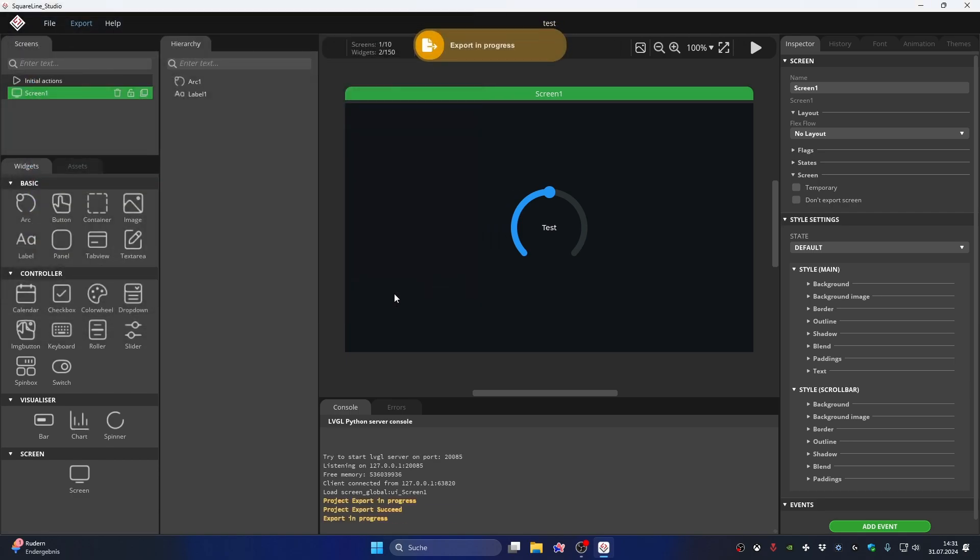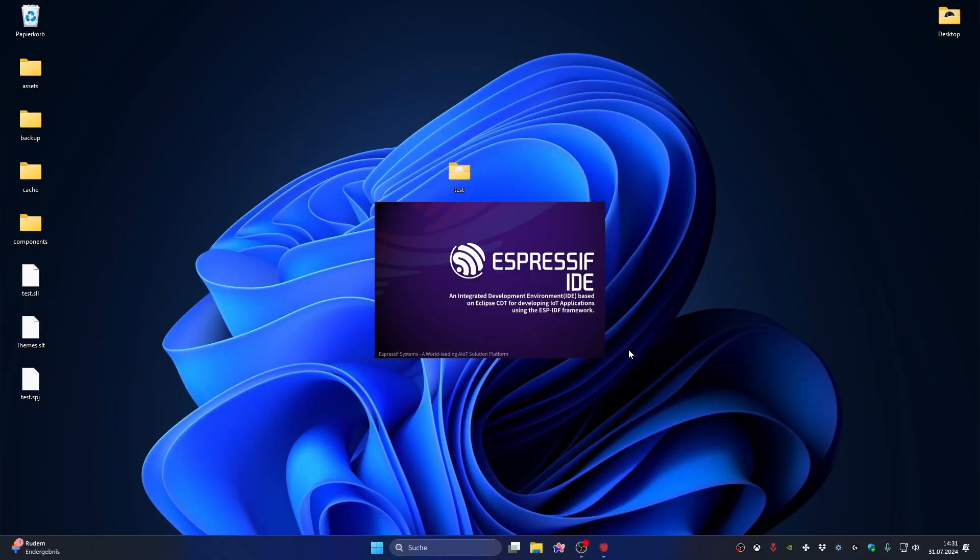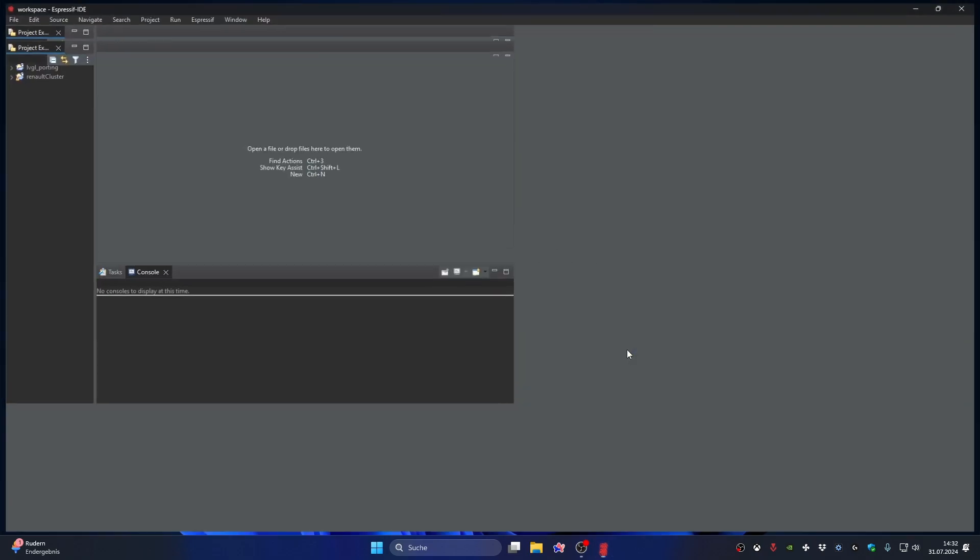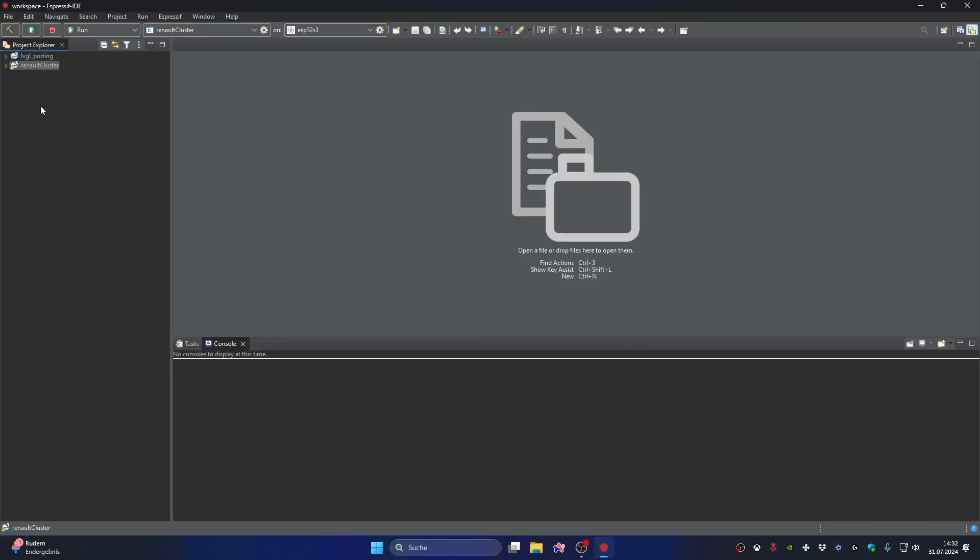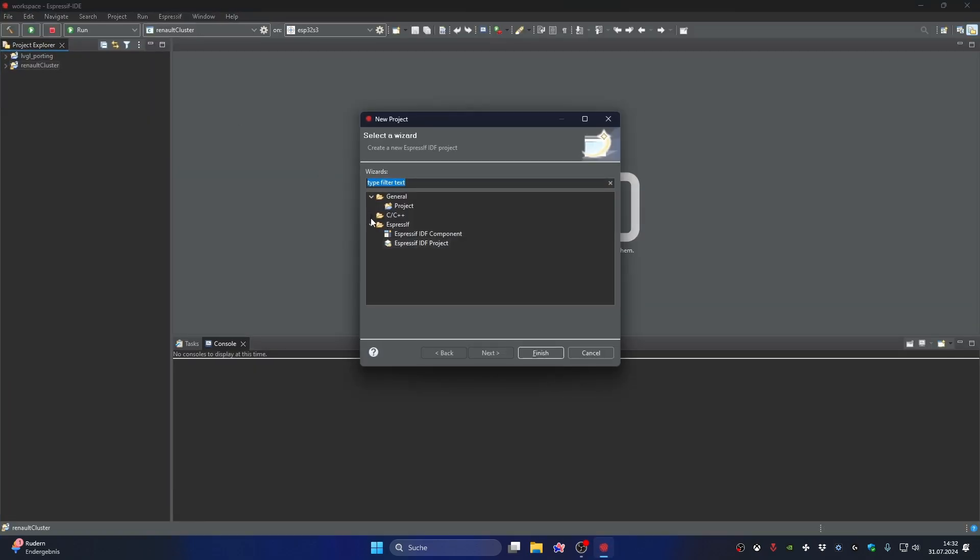Now that we have exported the project, we can try to upload it. To do this, we open the Espressif IDE and create a new ESP32-S3 project.